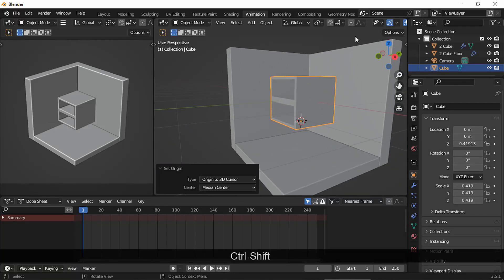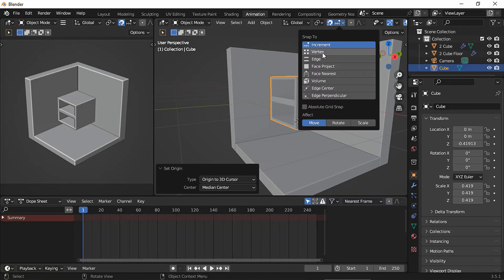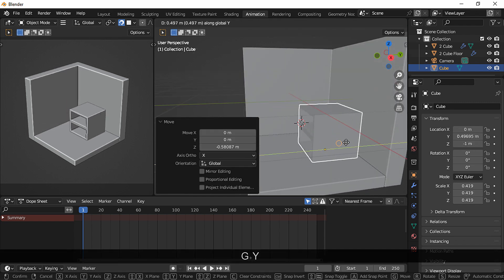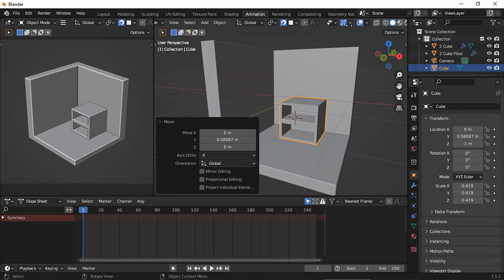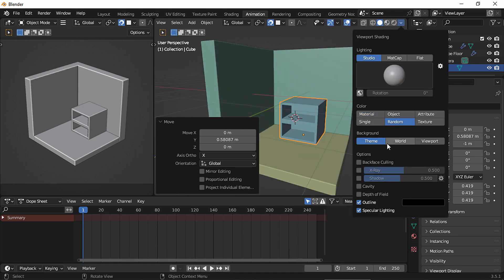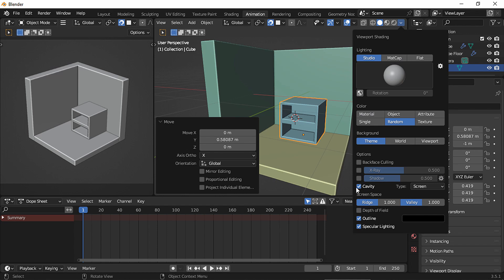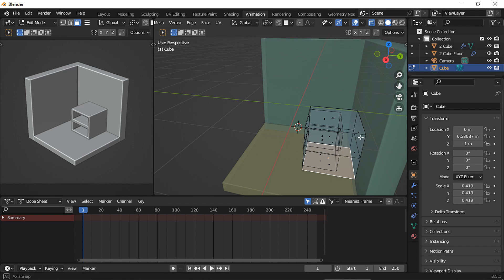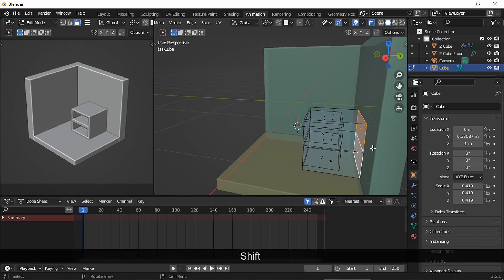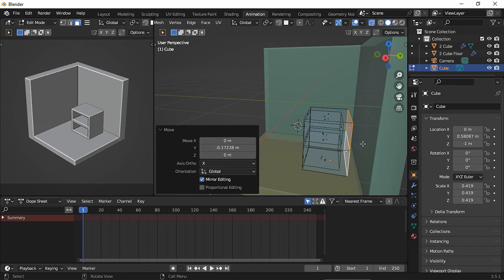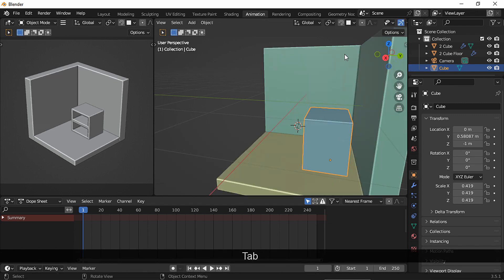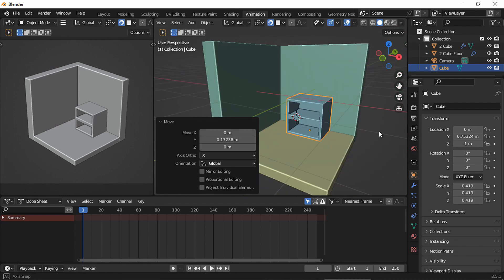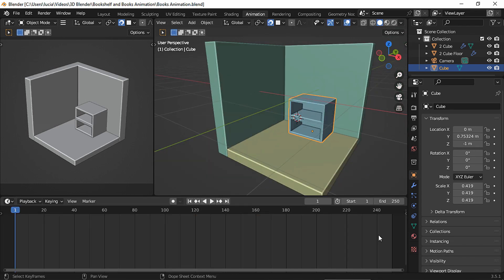Let's enable the snapping tool just to place these shelves a bit faster. I'm going to change the color of the objects in the viewport and enable cavity just to make things easier to see. Back to edit mode, let's disable the snapping tool and enable x-ray mode to select these two back faces and move them a bit just to make this shelf thinner. And back to object mode, we need to move the shelf again towards the wall. I'm going to clean up this workspace a bit and leave just this timeline so we can start animating this object.